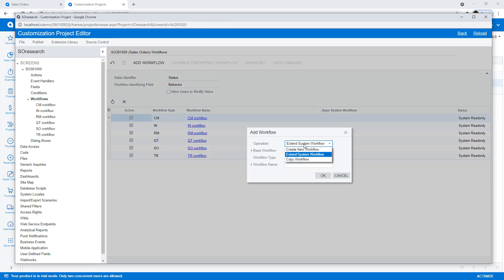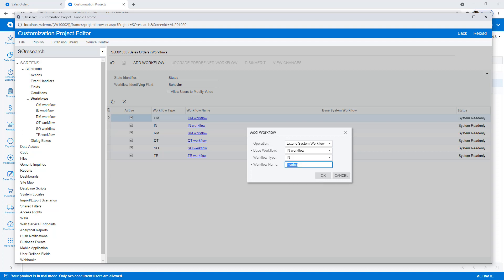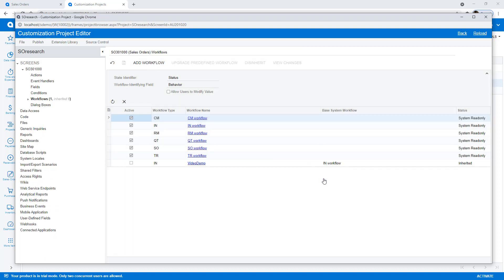In this example, I extend the existing base workflow of type IN. Once I create it, I activate the new workflow.